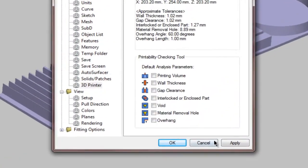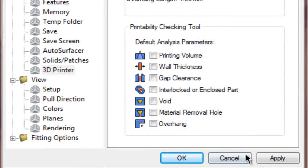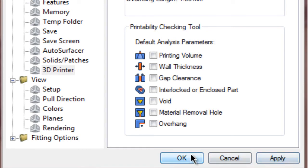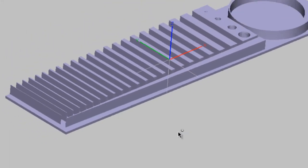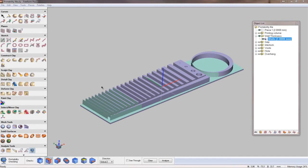The software can check for more potential issues including printing volume, wall thickness, unwanted voids in the part, and material removal holes to ensure no print material is trapped inside. It will even indicate when overhangs will require supports, so you can modify the design or reorient the part to minimize them.